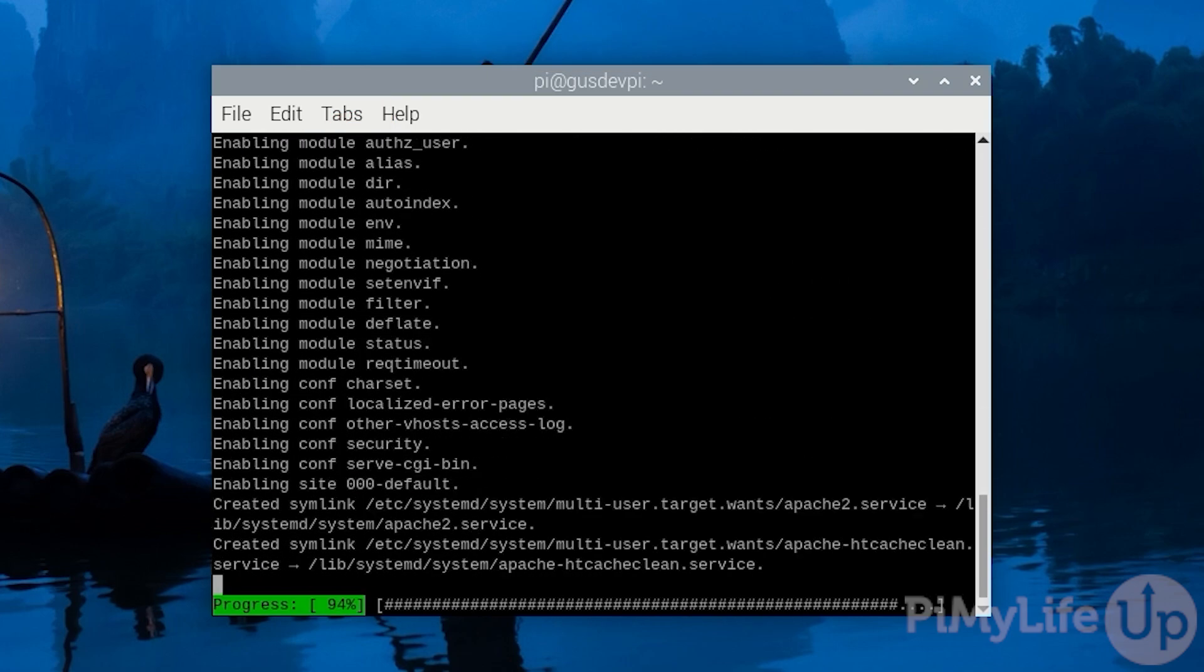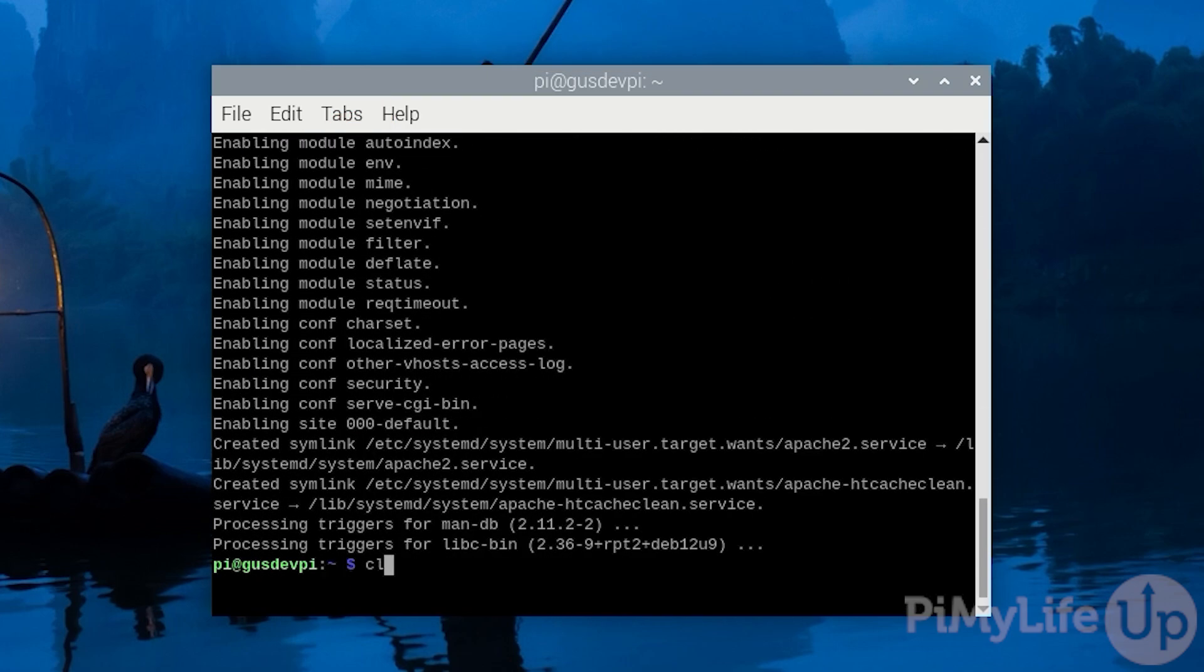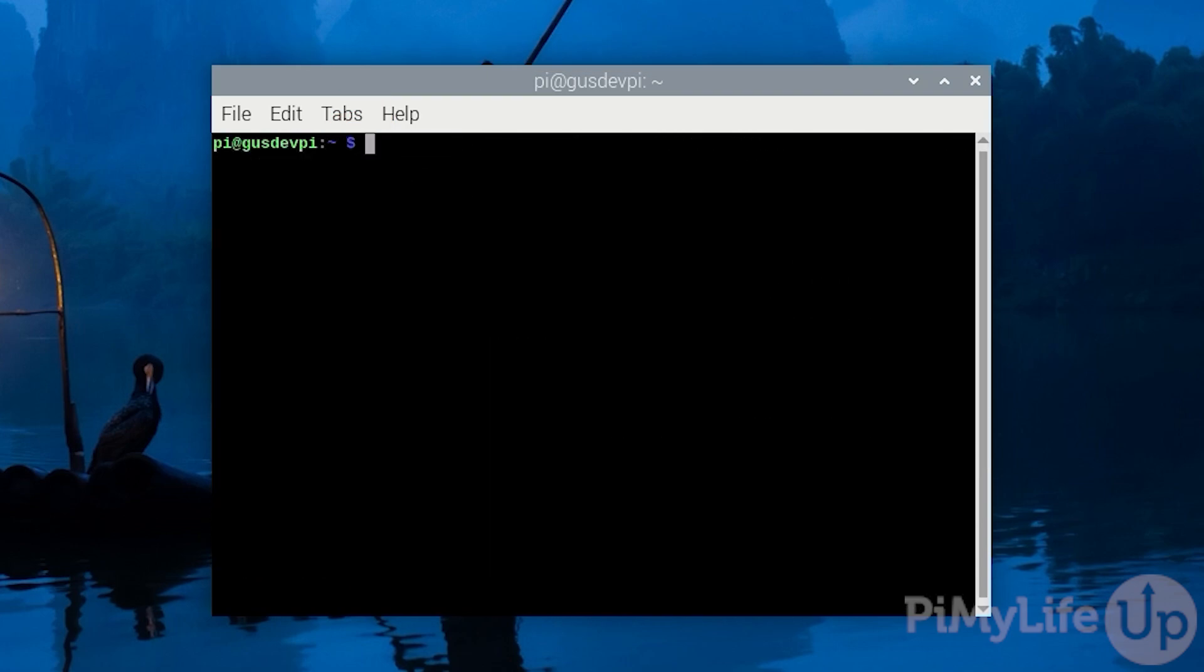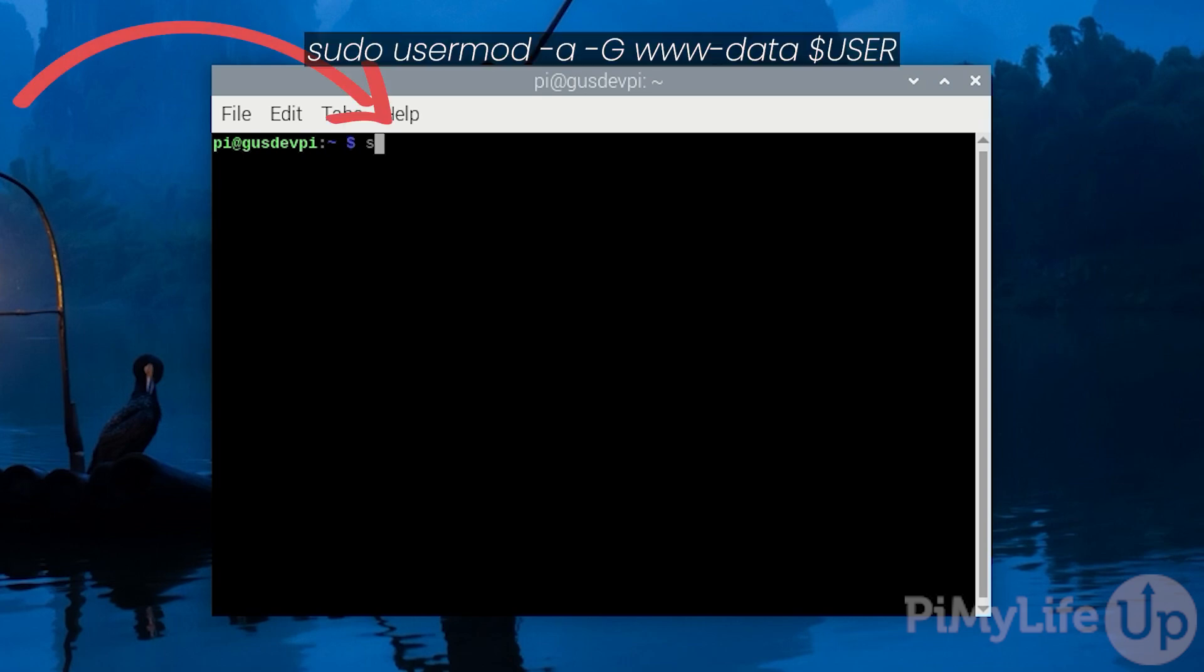First we want to add our user to the www data group. You can do this by entering sudo usermod -a -G www-data $USER.